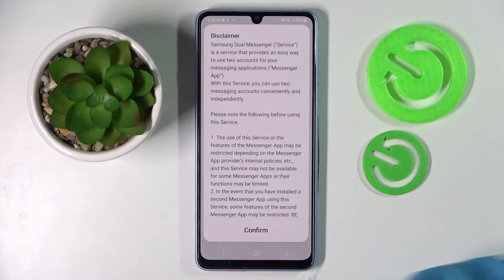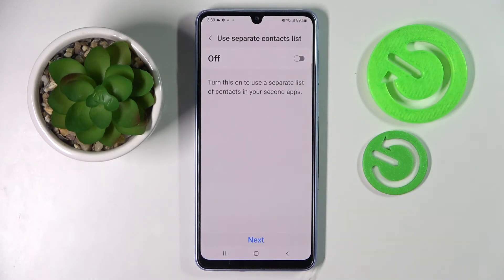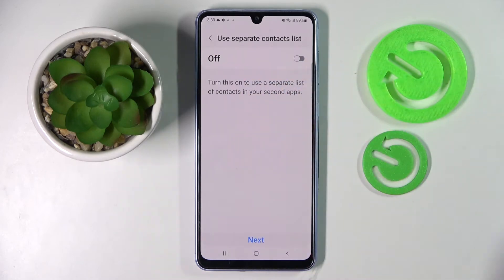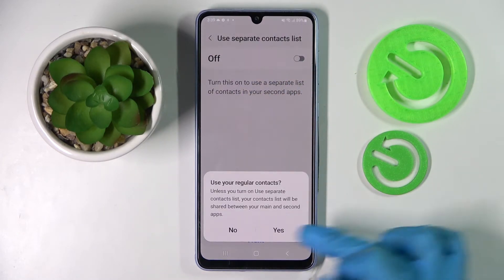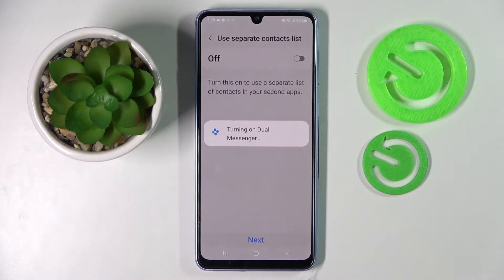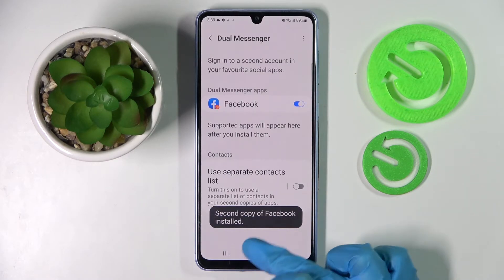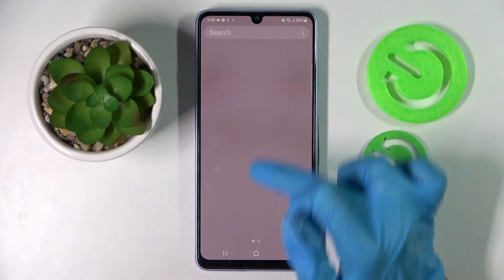Then choose Install in the pop-up, click on Confirm, and if you wish to, you can also click on the toggle next to your separate contact list. I don't want to, so I will go with Next. Click on Yes and now after a couple of seconds... As you can see, my Facebook app was successfully cloned.